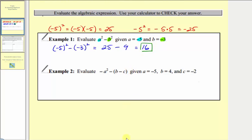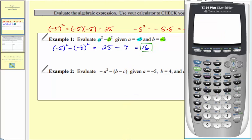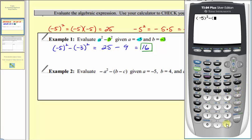Evaluating this on the calculator, make sure to include the parentheses. So we have open parentheses, negative five, close parentheses squared, minus open parentheses, negative three, close parentheses squared, then enter — verifying we evaluated this correctly.